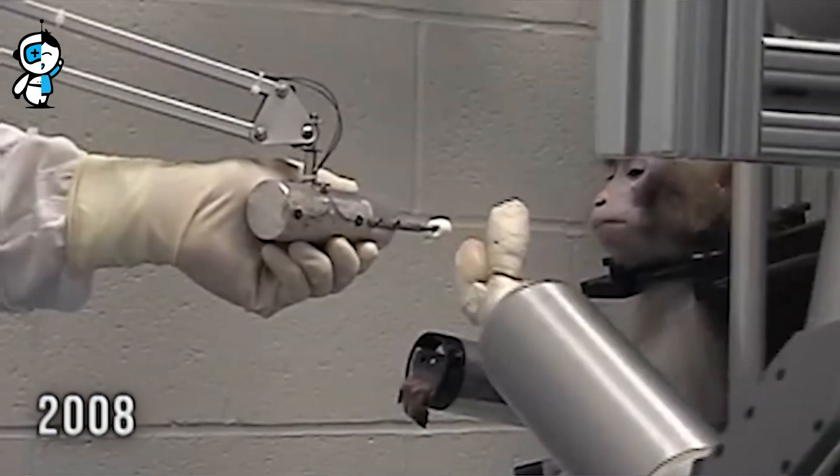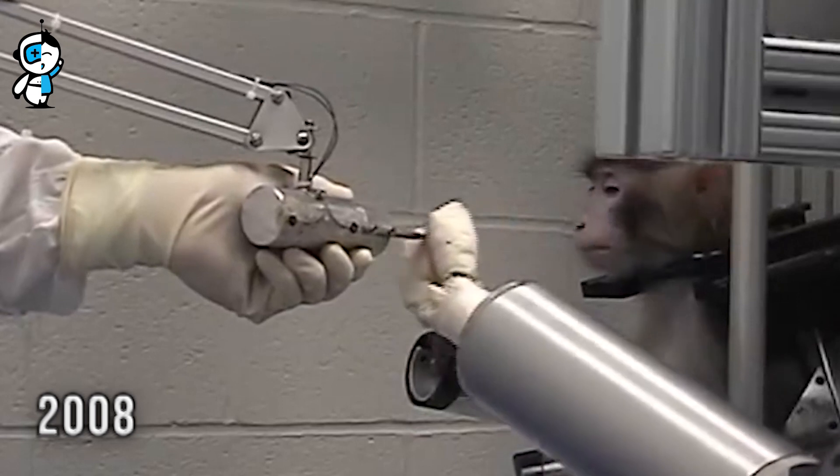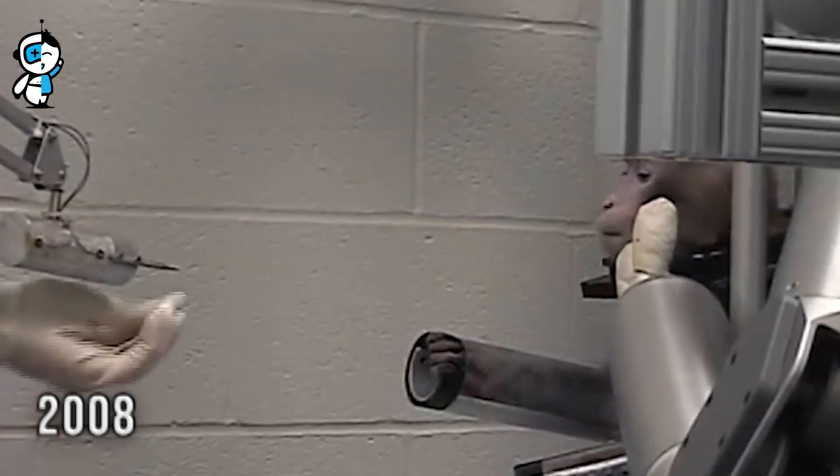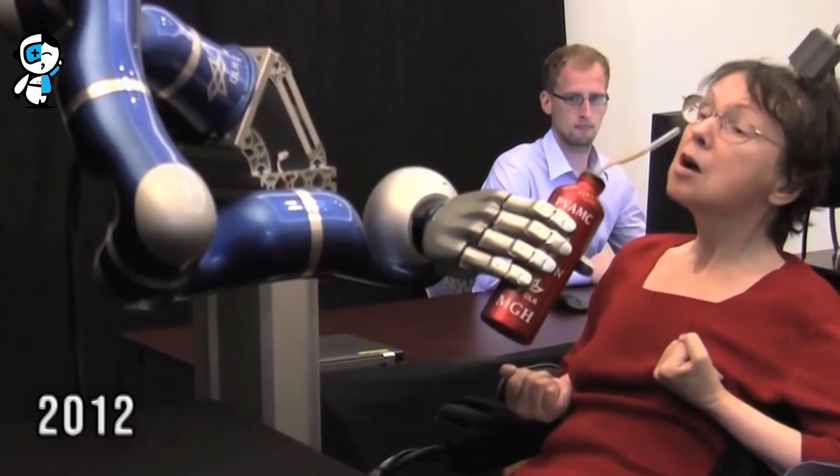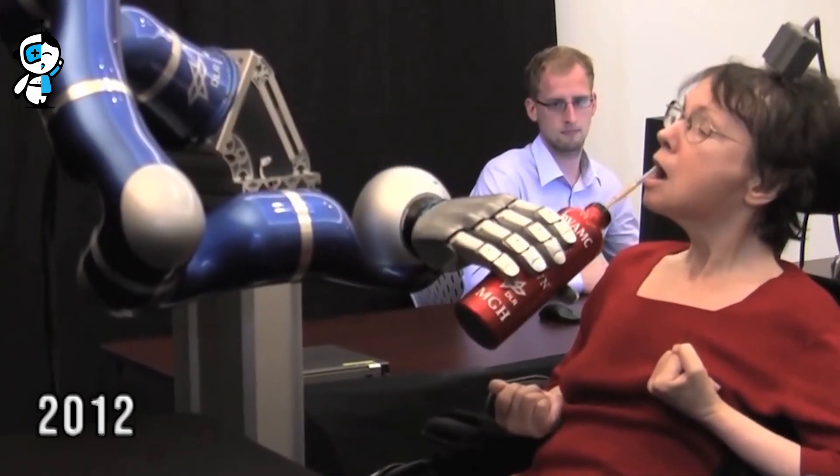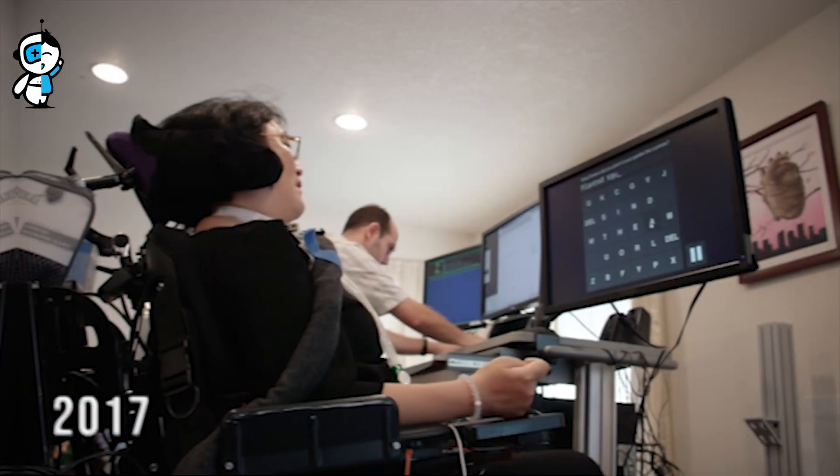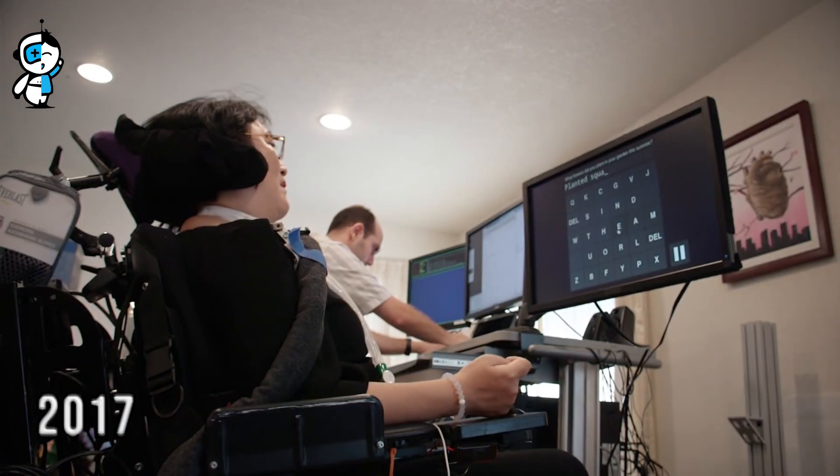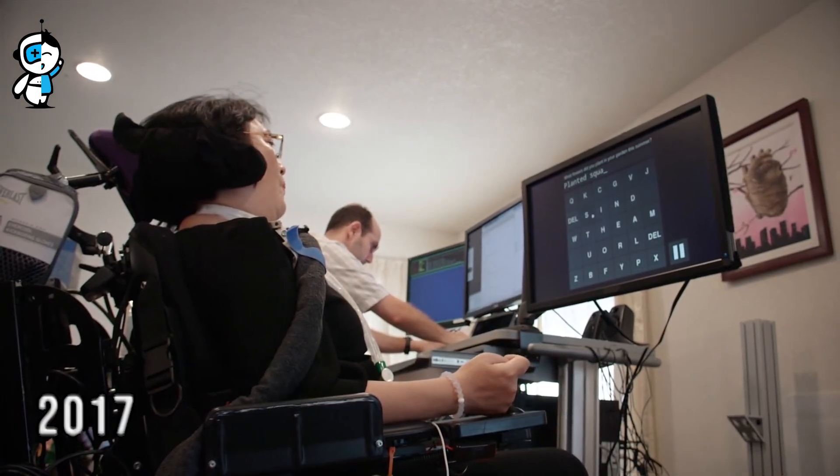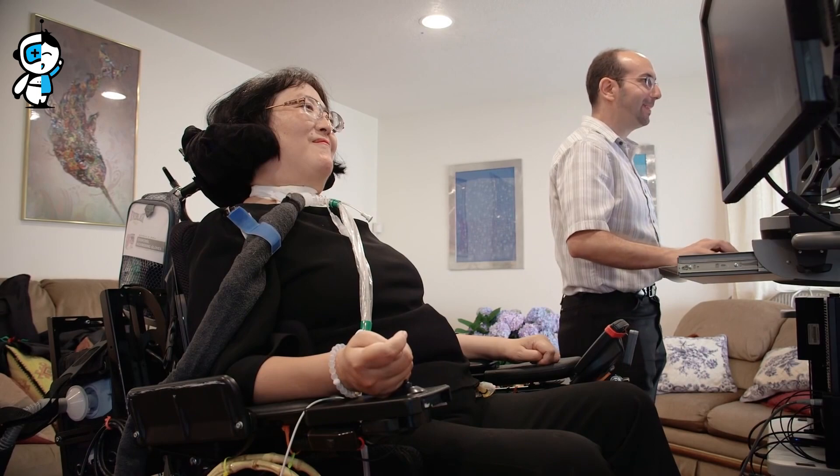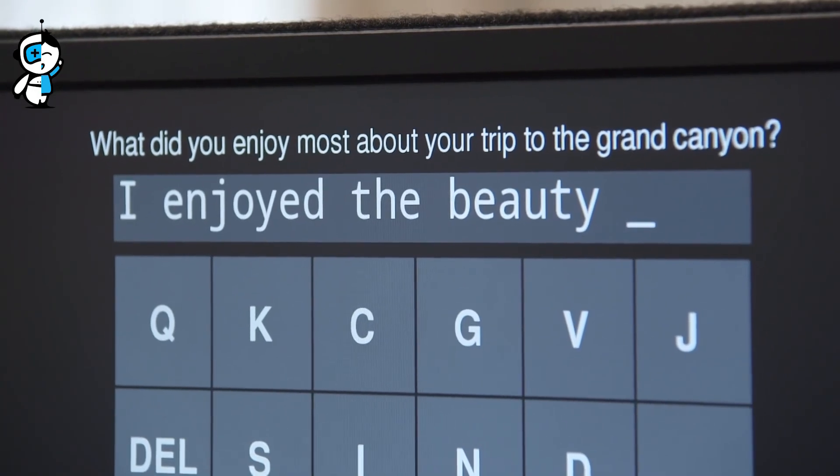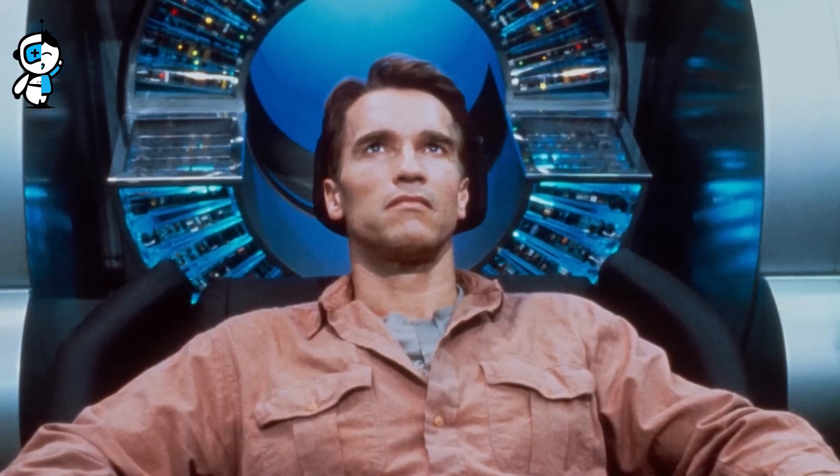In 2008, a monkey could feed itself by manipulating a robotic arm using only its brain. In 2012, people acquired command of a robotic arm by directing its movements with brain impulses. A human mind could type out words and sentences with the help of a cursor just five years later. These significant accomplishments gradually reshaped our understanding of the brain and how we may tap into its potential.